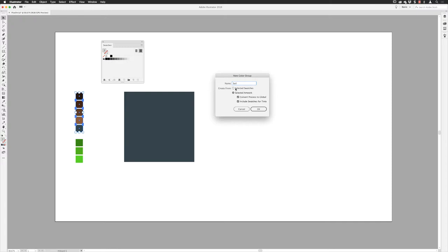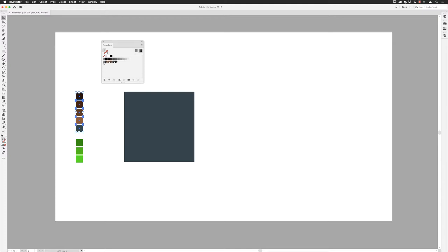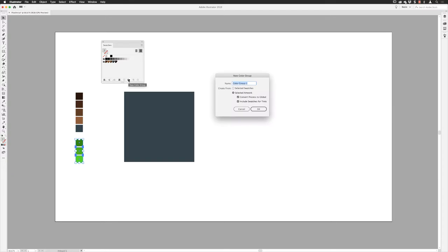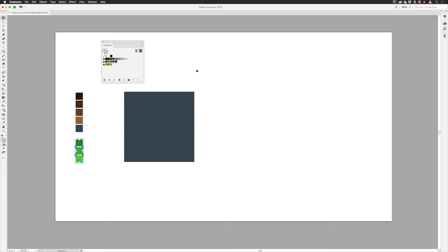This pops up on screen and I'm going to call these 'soil'. It'll ask me if I want to create a set of swatches based on selected artwork — I've got five squares with a color in each. It will also convert those colors to a global color, linking the color swatches to the artwork I apply them to, which is very handy. I click OK and get my color group named 'soil' with all my different swatches. I'll then select the three grass colors and use the same technique, calling that group 'grass'. I now have two color groups.